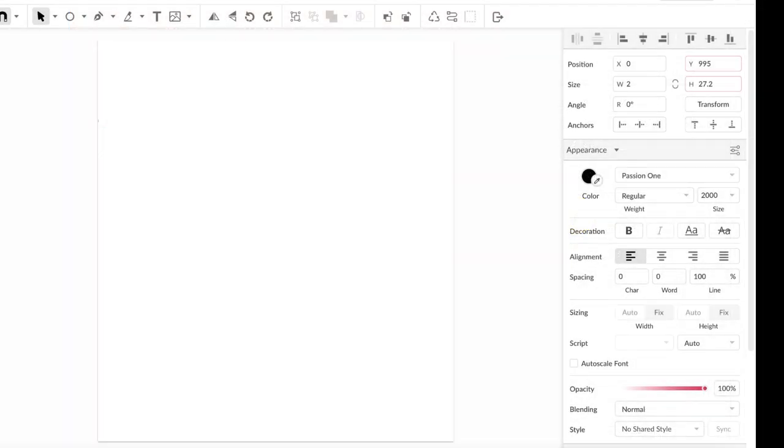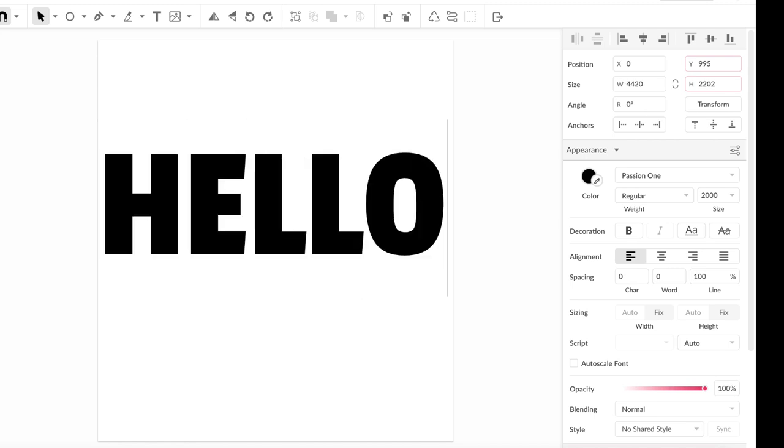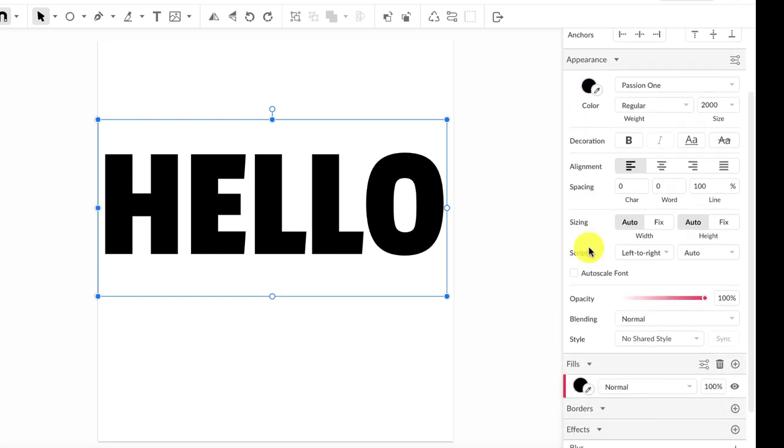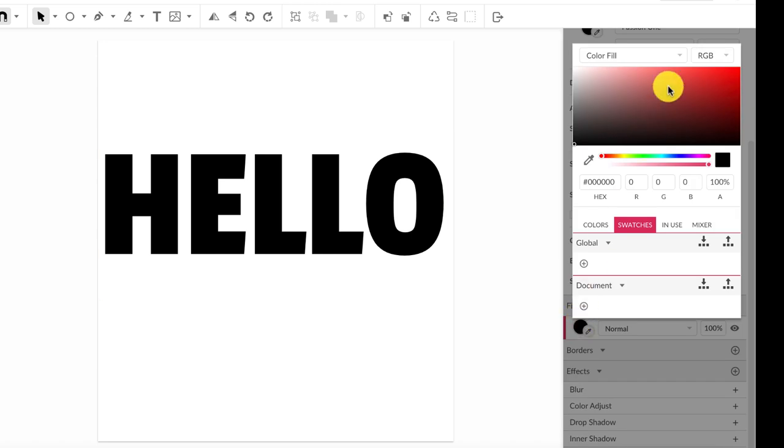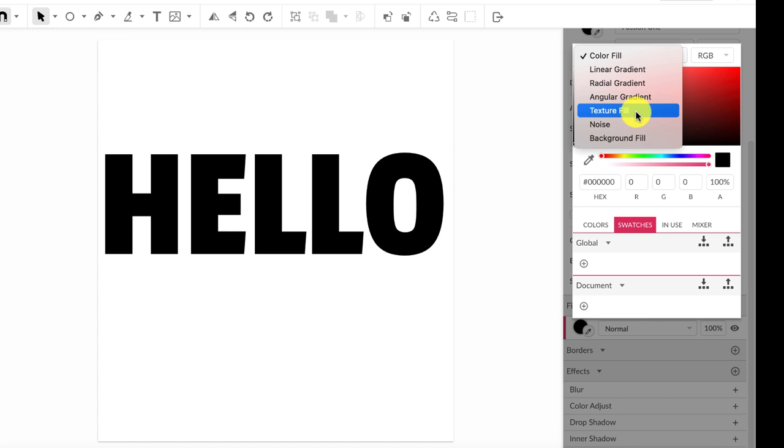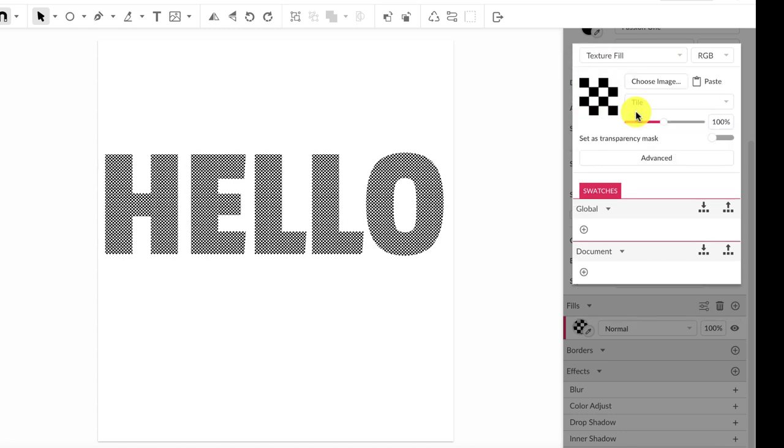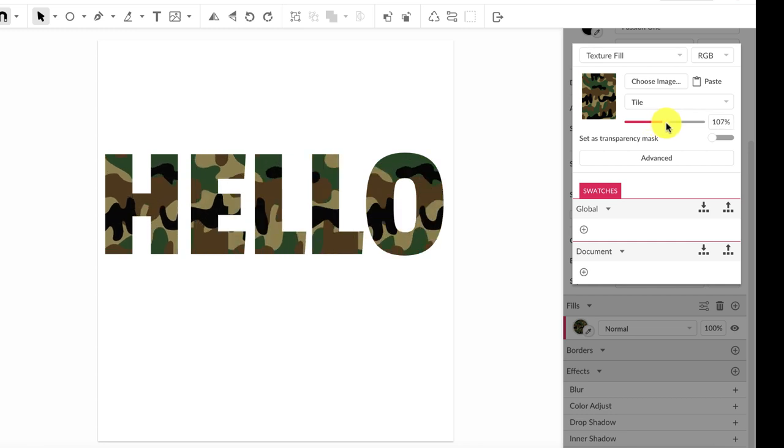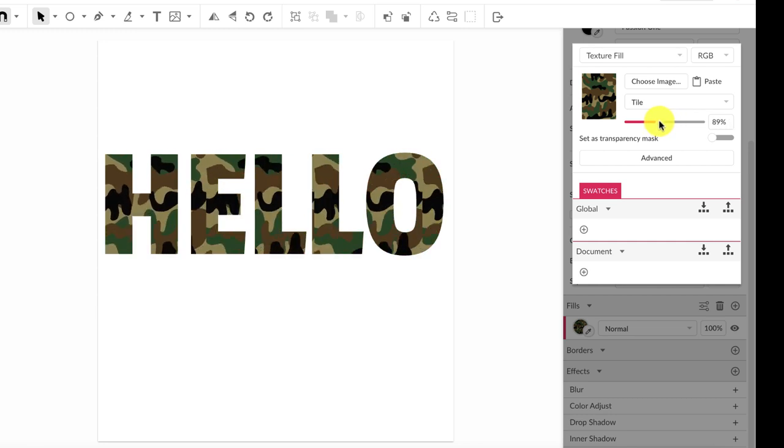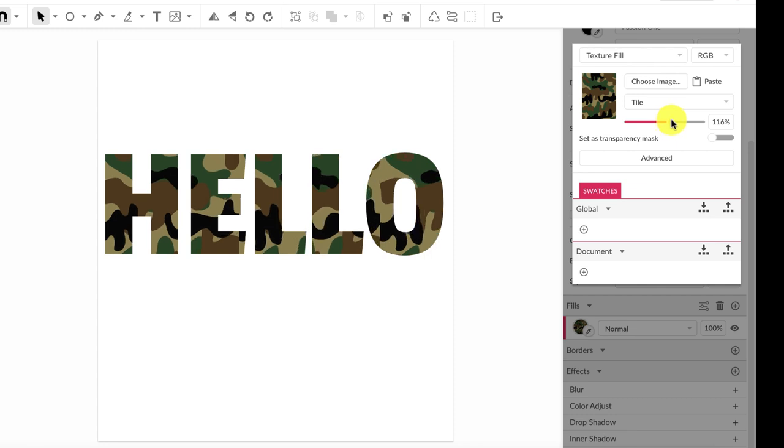Now let's open Gravit Designer, and the process is pretty similar. Simply type your text, just grab the text tool which is typically the T-tool in most programs. Then you're going to go to the fill menu over on the right hand side. Click the color swatch, now select texture fill from the top menu, click choose image, and then upload the swatch I provided. Again, it's a PNG file. Similar to Photoshop, you can adjust the tile or size of the pattern for your text.